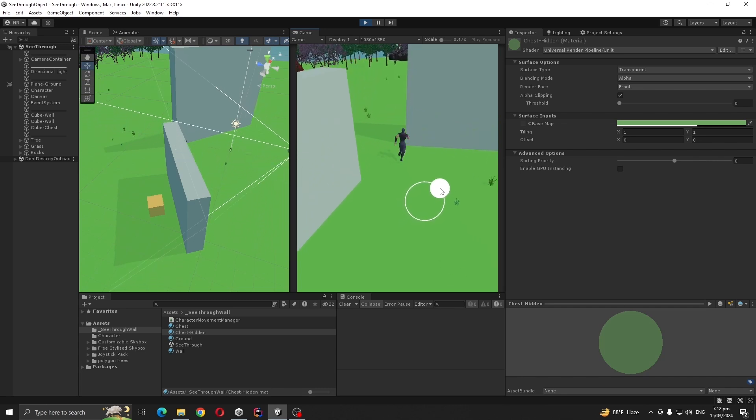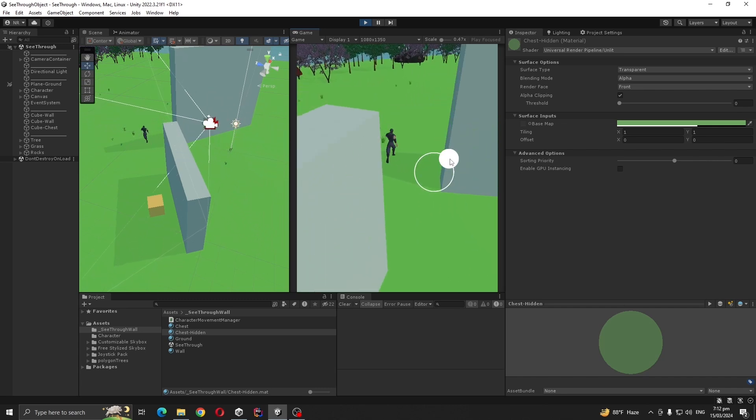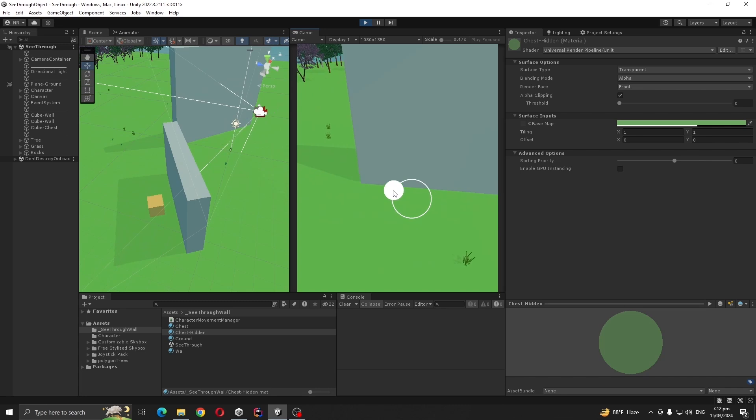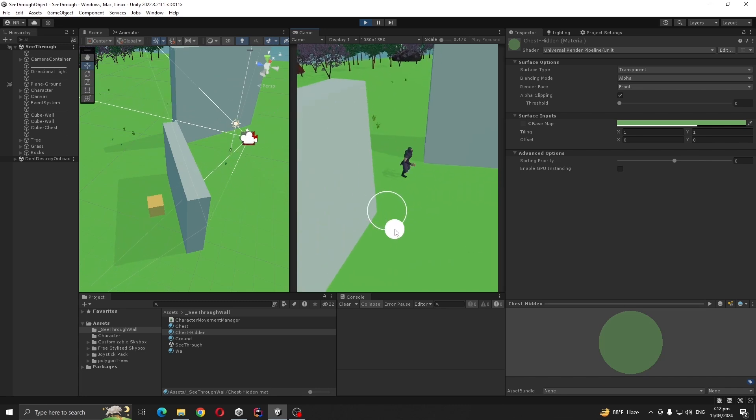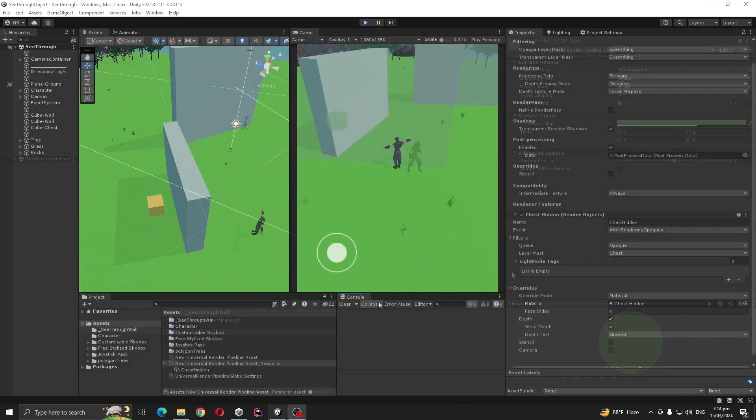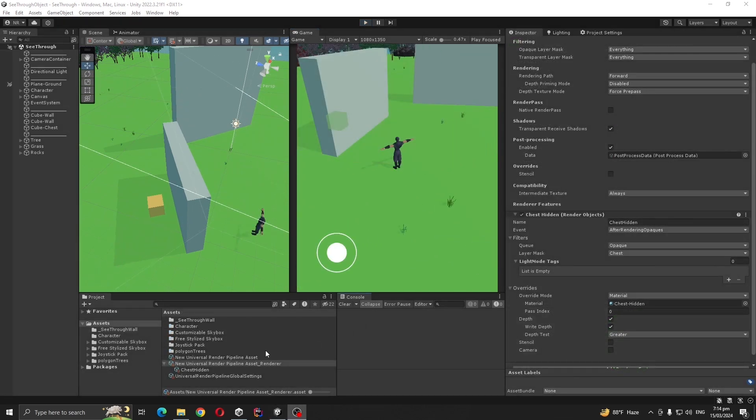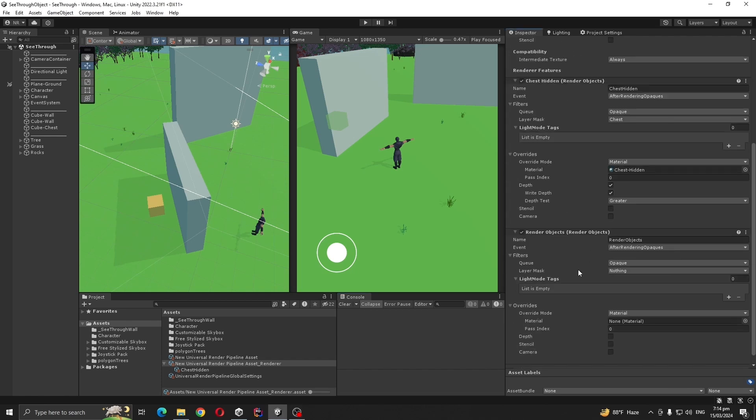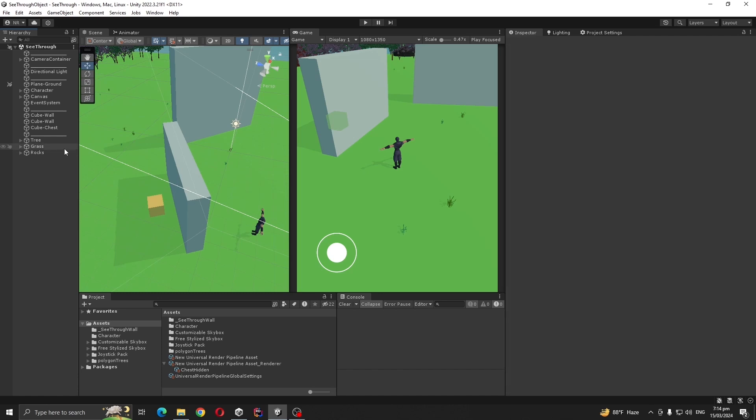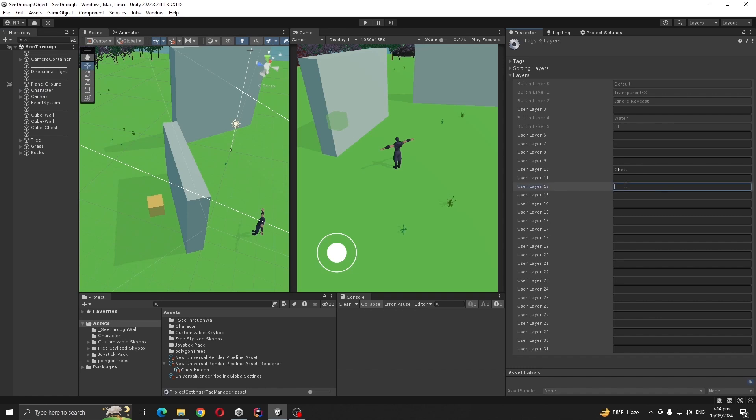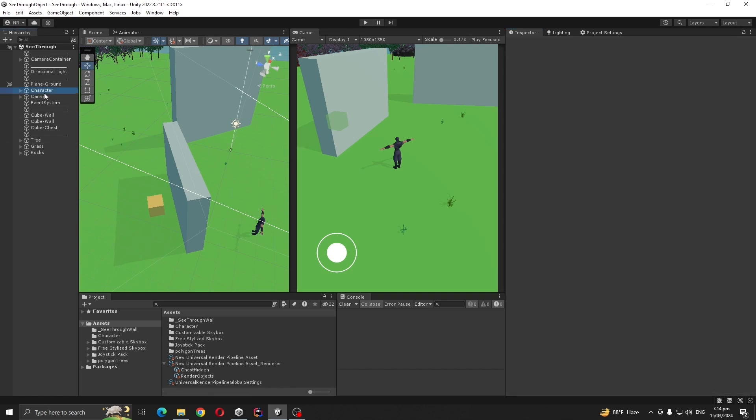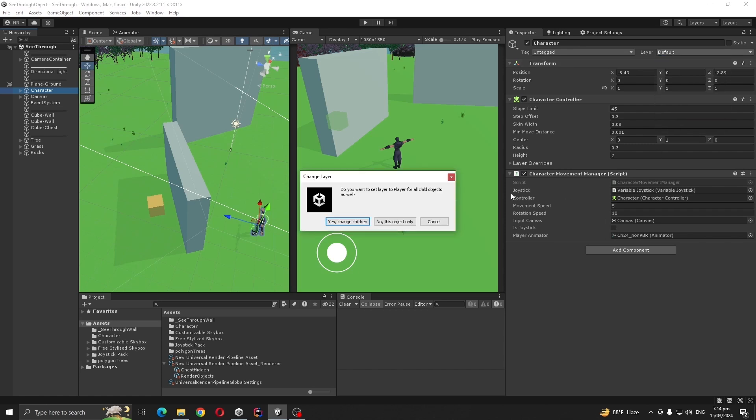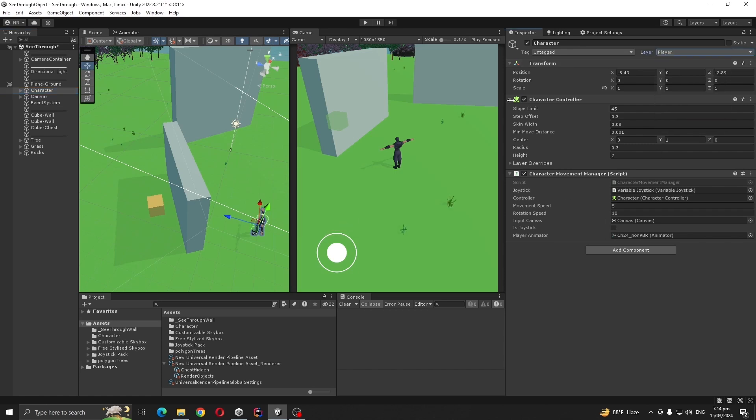We are going to do the same thing for our character. If our character goes behind the wall, we should be able to see an outline or some kind of silhouette. Go to your pipeline asset and add another render objects. Before doing that, create a layer for our character, call it Player, and add the layer to our character.